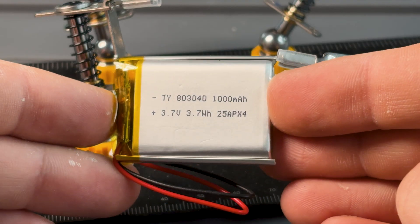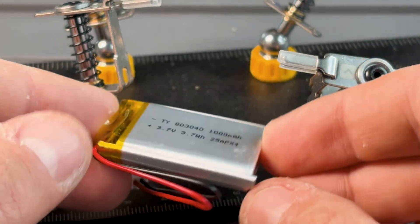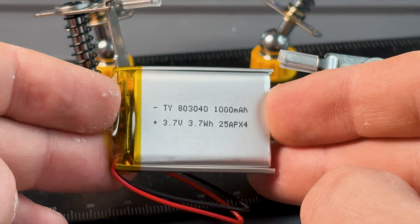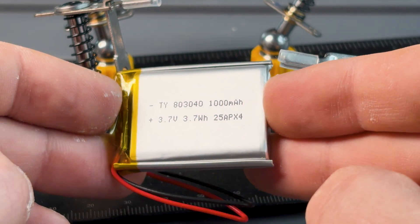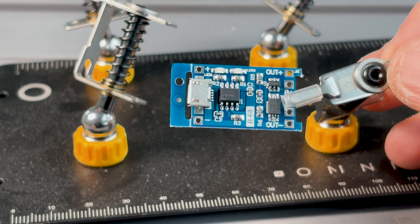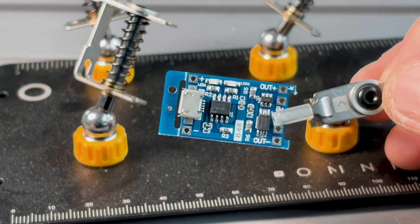If you want to make the console portable, you need a LiPo battery, ideally with a capacity of at least 1000 mAh. To charge the battery, we'll use a USB charging module.